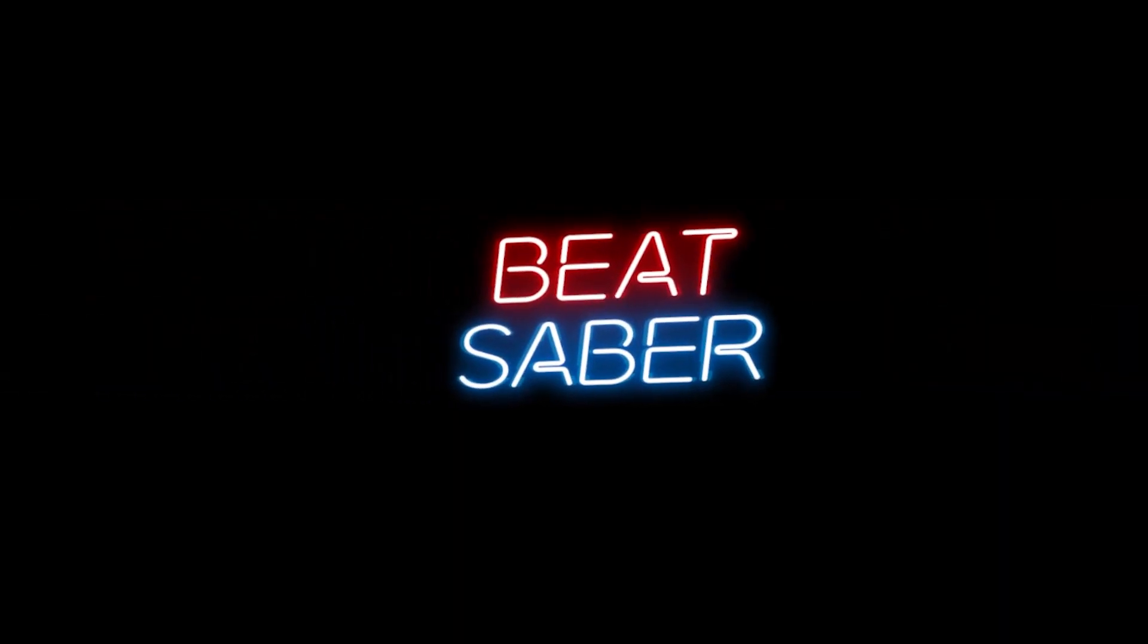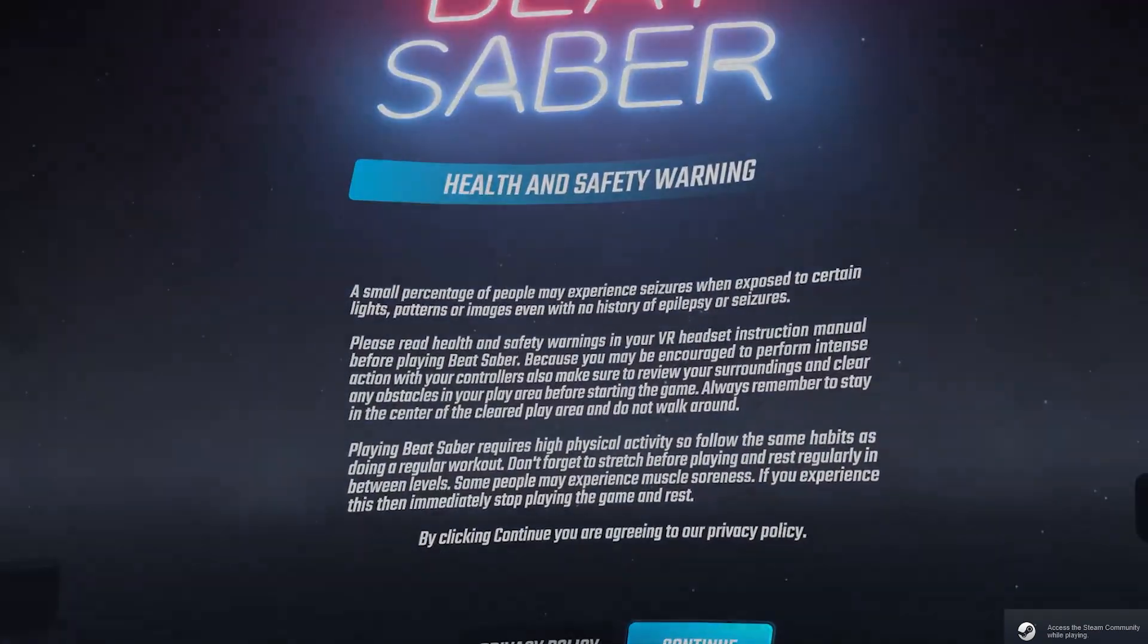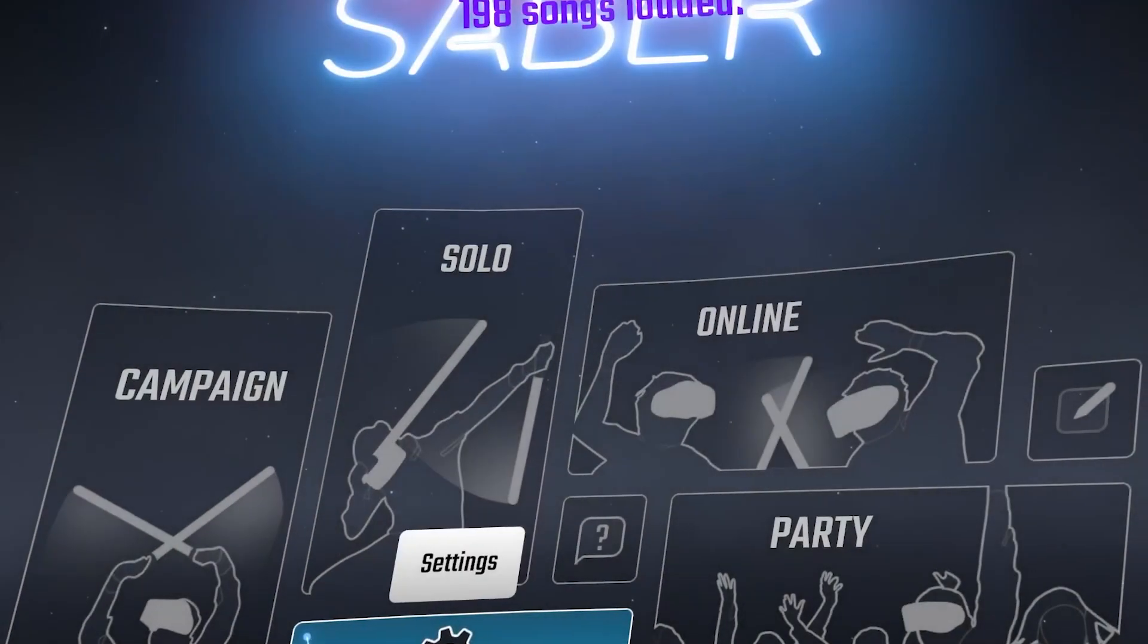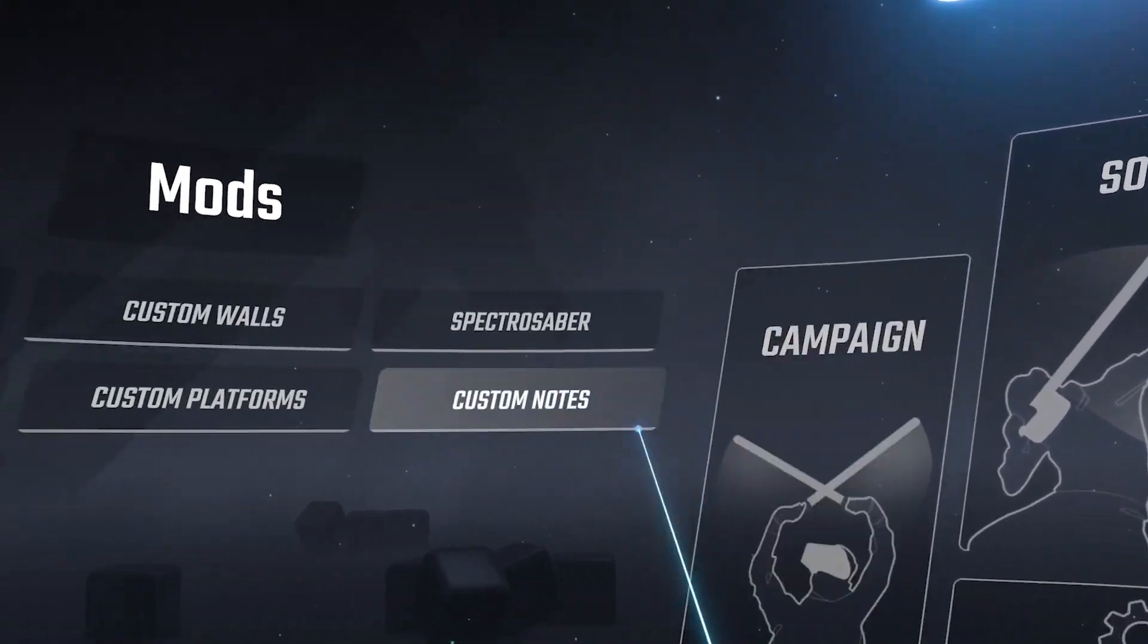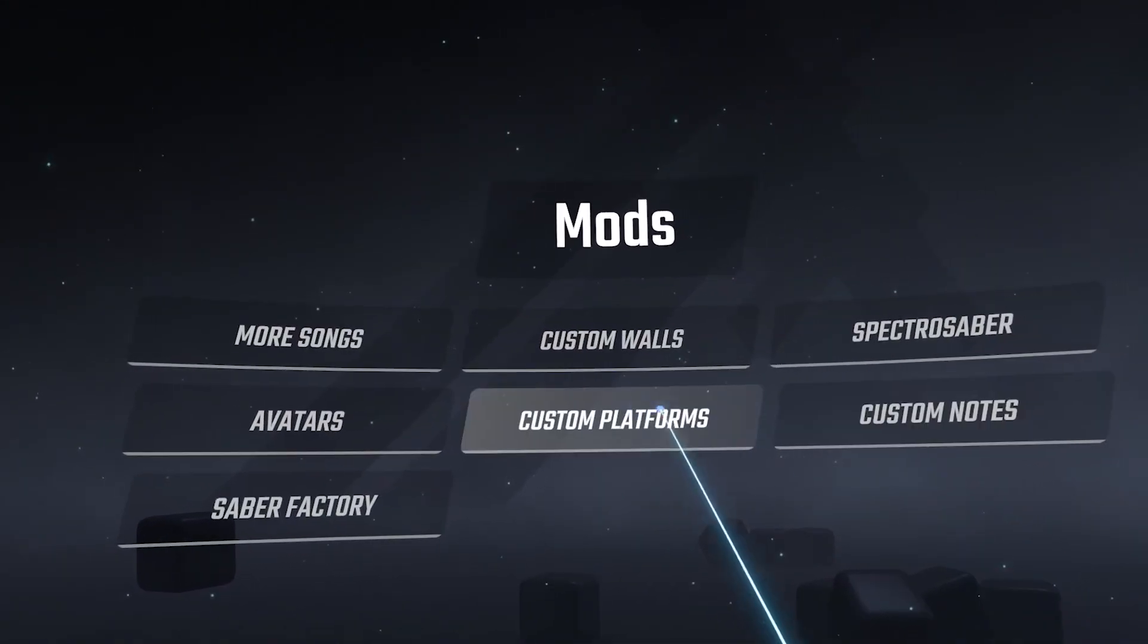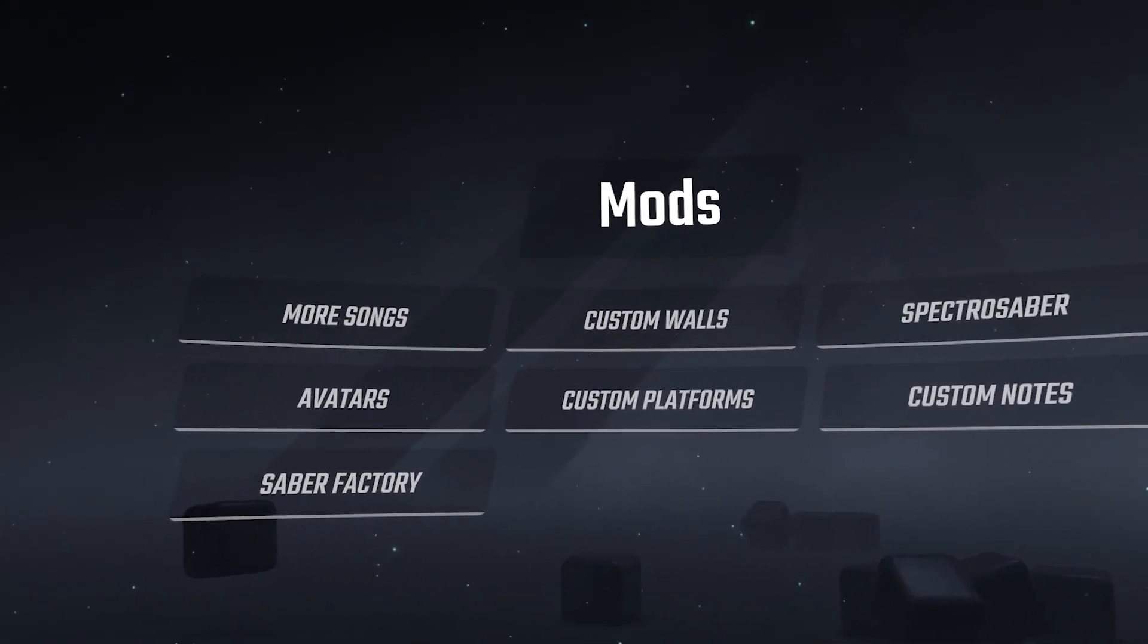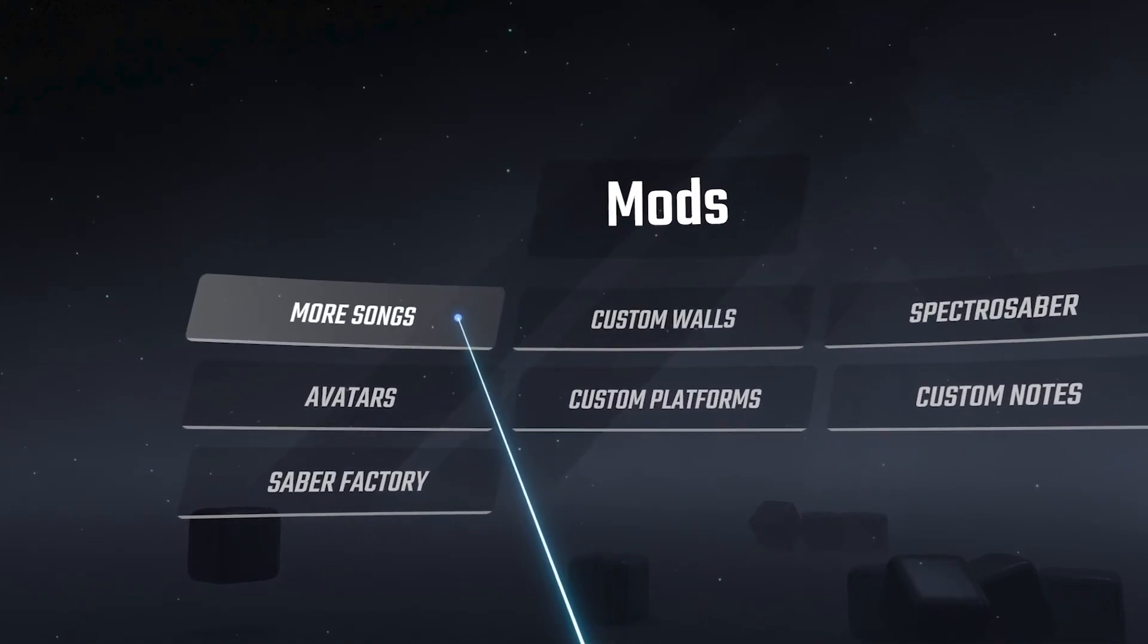Now once you have these mods installed, open up Beat Saber and then when your menu appears on the left-hand side, you should be able to see the mod menu with various options here. Now I might have a couple that you don't have because I've got some custom installs on here, but there should be a general mod menu to your left.